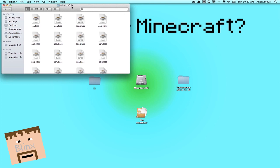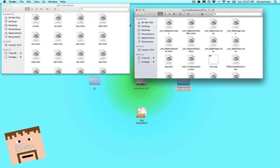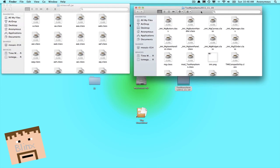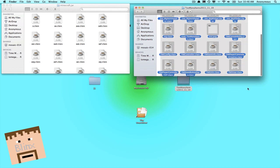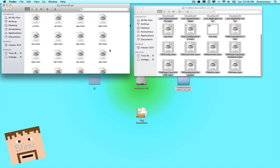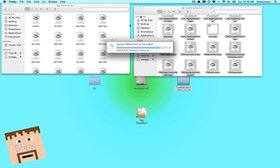So in your minecraft.jar thing, you want to open up Too Many Items, highlight everything here, copy them in here, paste them in here, and push replace.